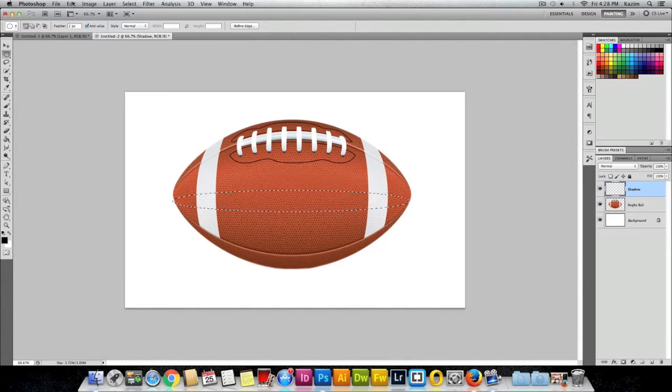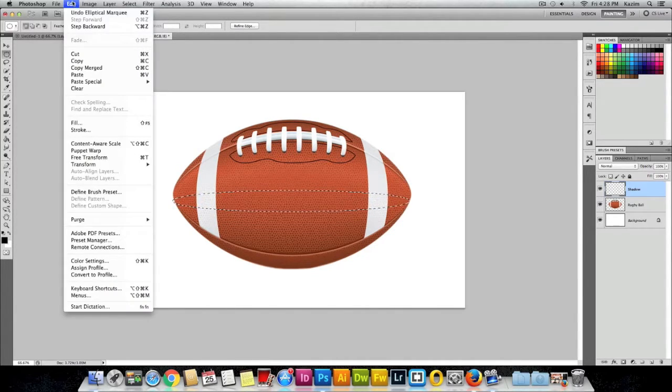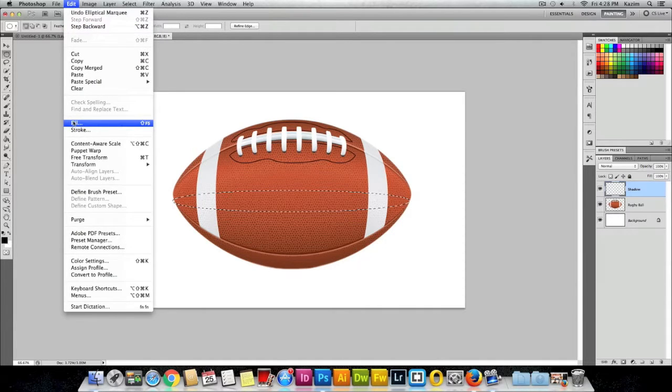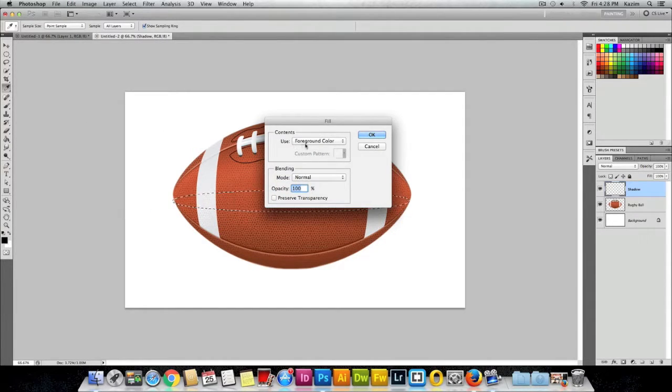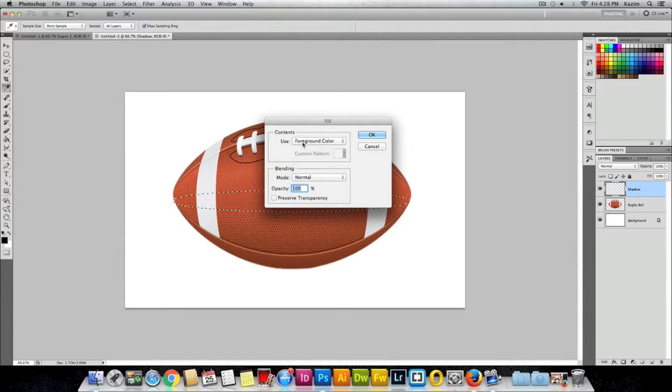Click on Fill and I will set the contents to be used as Foreground Color, which is black at the moment, and set the blending mode to Normal. Click OK.